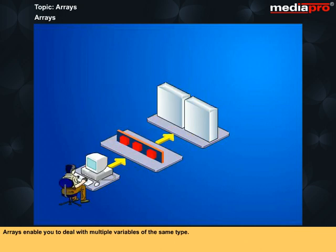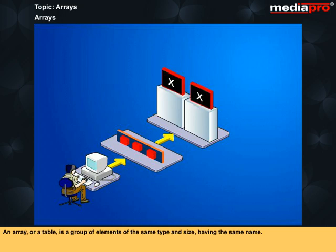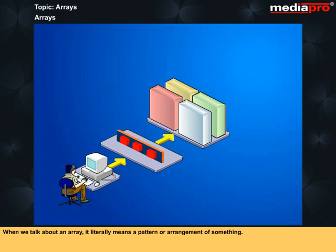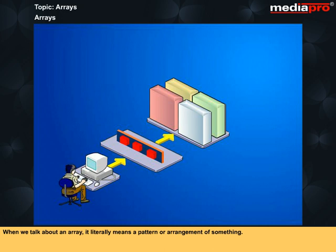Arrays enable you to deal with multiple variables of the same type. An array or a table is a group of elements of the same type and size having the same name. An individual element is accessed with the help of the name followed by the location called subscript, usually given within brackets. When we talk about an array, it literally means a pattern or arrangement of something. In the programming context, an array is used to group a set of related data items.